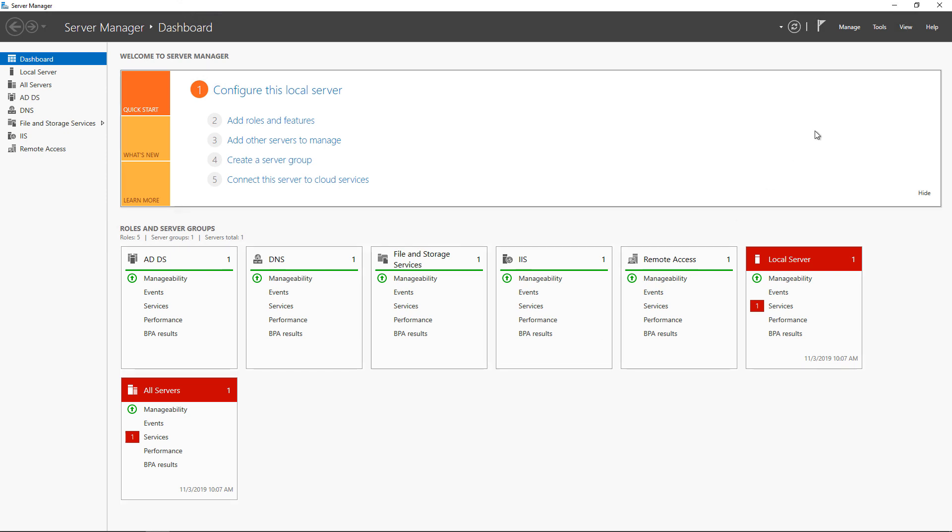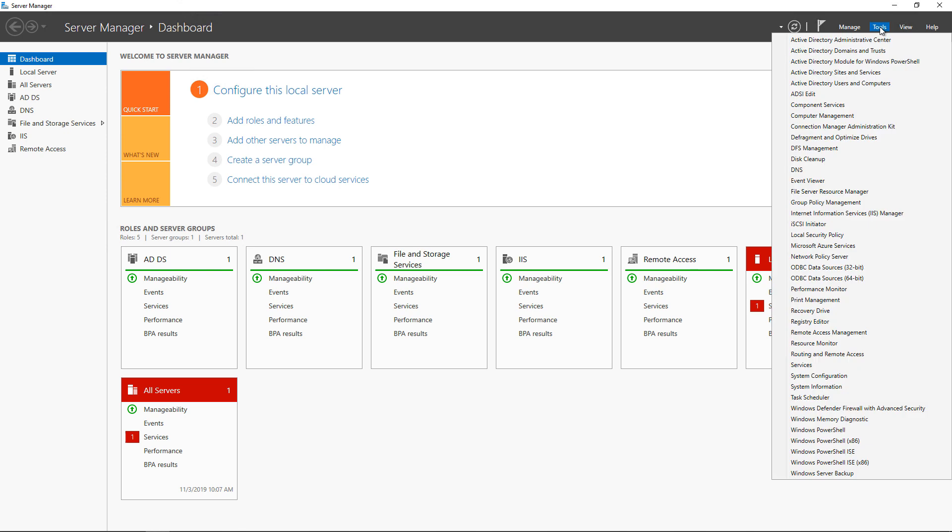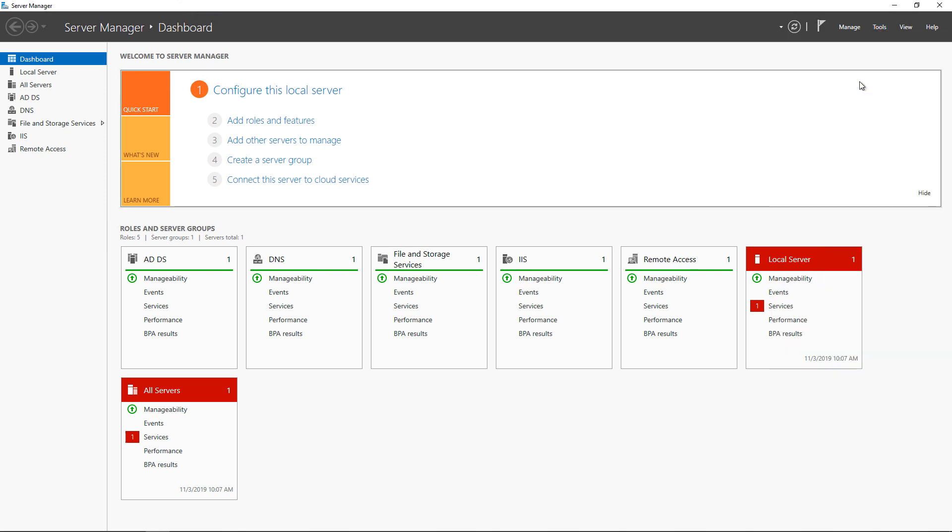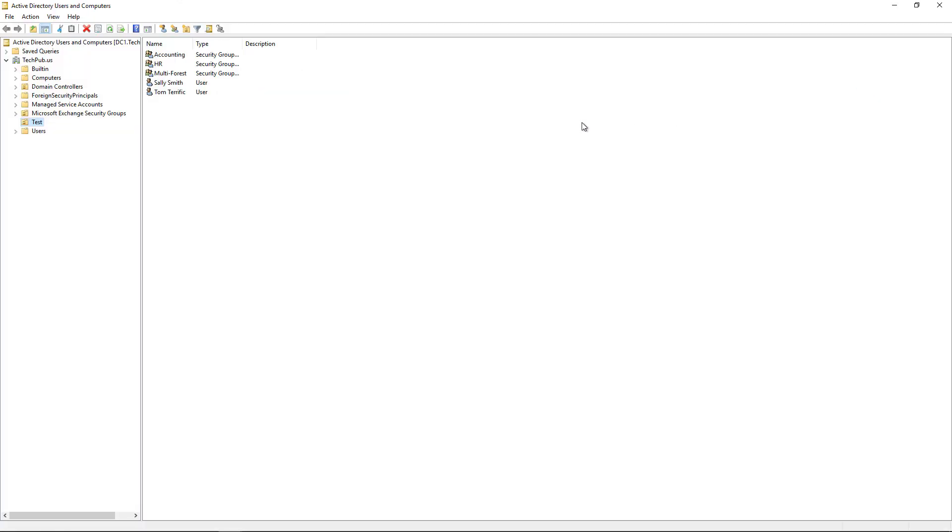We're in the Server Manager dashboard on a Windows 2019 server, clicking on the Tools menu and opening up Active Directory Users and Computers.